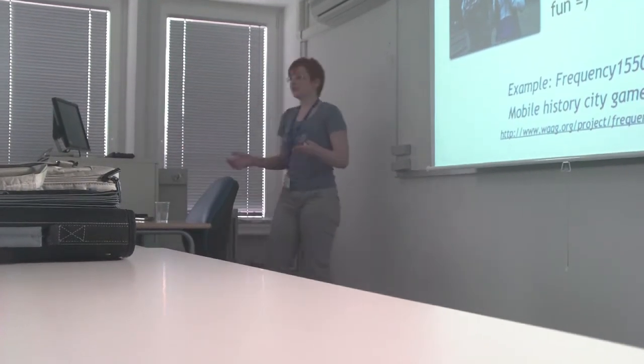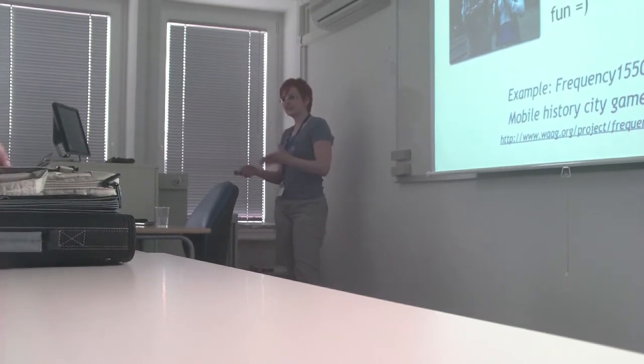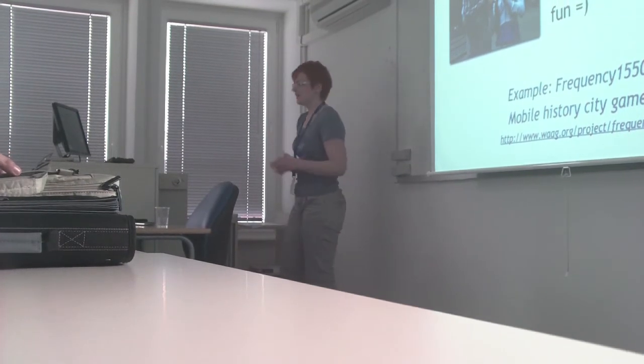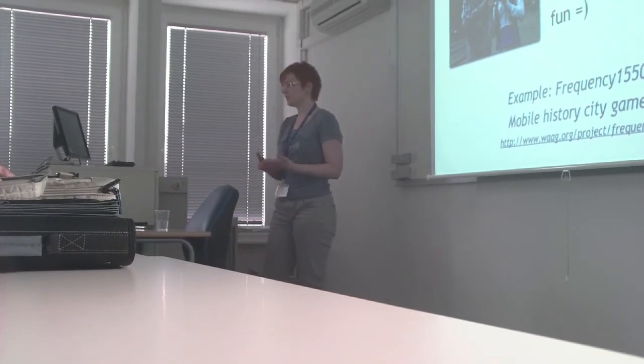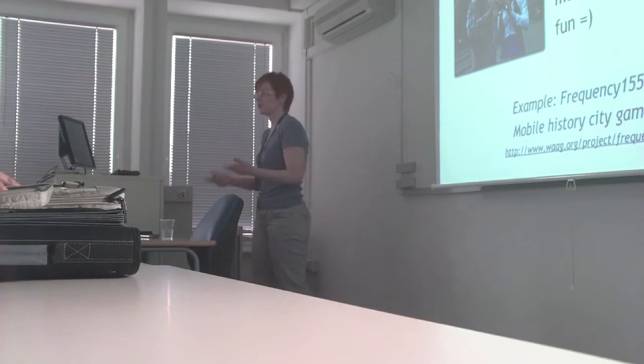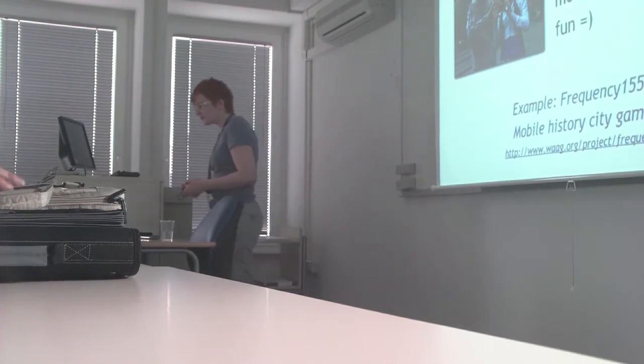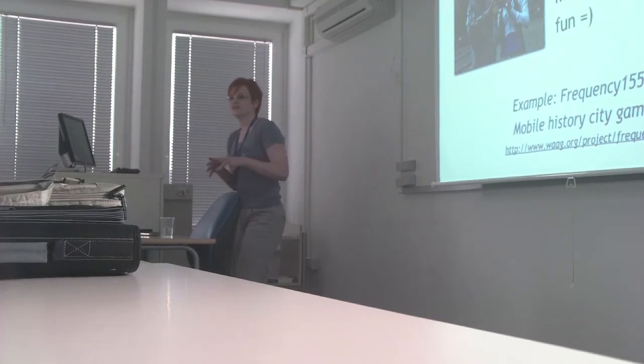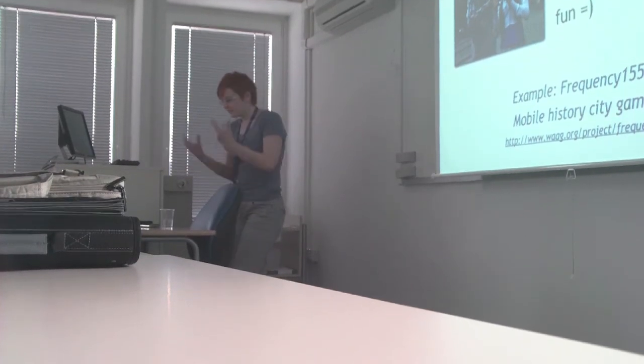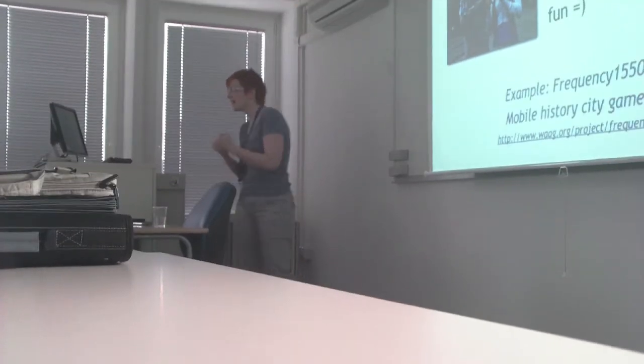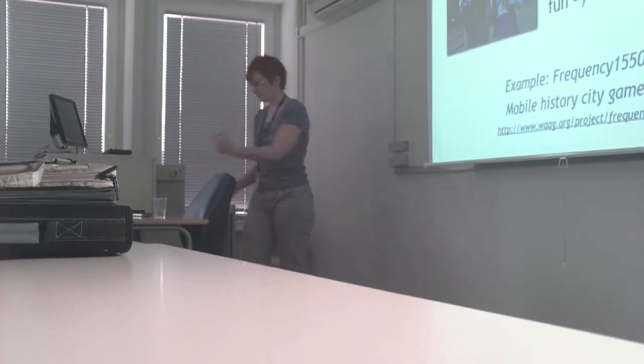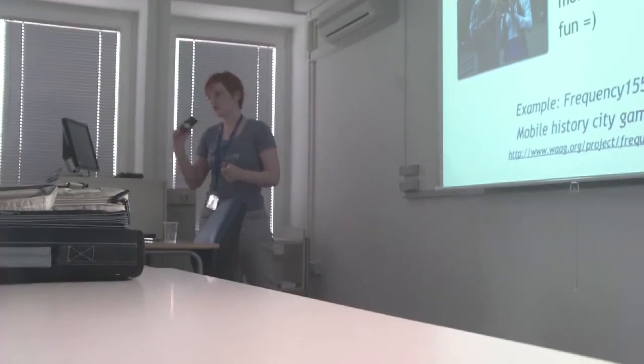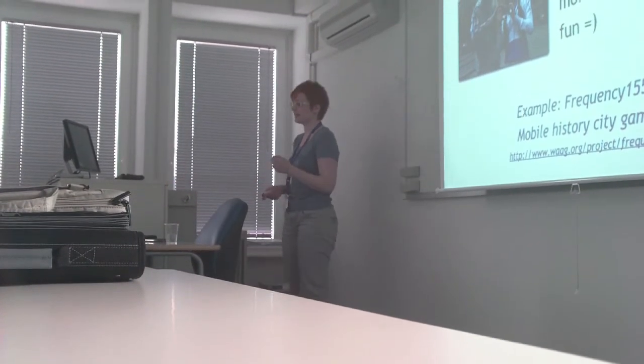What the researchers found is that students that learned in this way in the city through their mobile phones actually learned more than students that were stuck in classes doing regular project-based learning. This is because these students were really embedded into the real environment. We all know that if we do something with our own hands, we learn a lot more. I think mobile phones could help us with that.